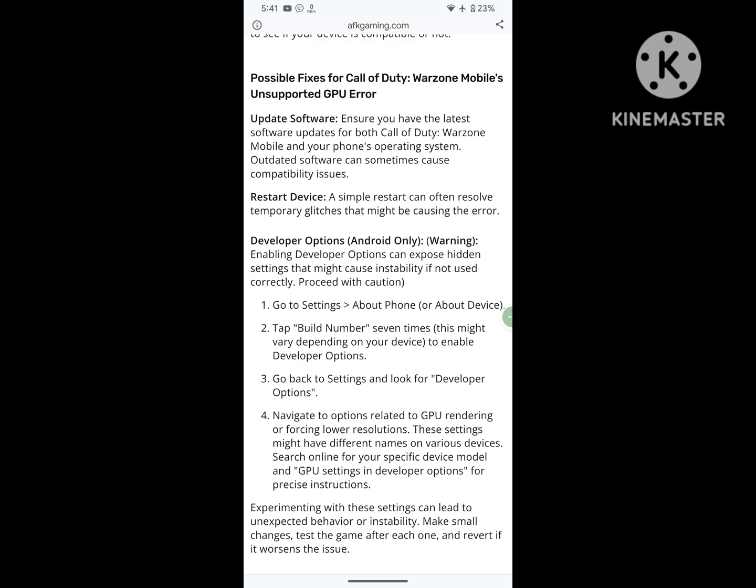Possible fixes for Call of Duty Warzone Mobile's unsupported GPU error. Update software: ensure you have the latest software updates for both Call of Duty Warzone Mobile and your phone's operating system. Outdated software can sometimes cause compatibility issues. Restart device: a simple restart can often resolve temporary glitches that might be causing the error.